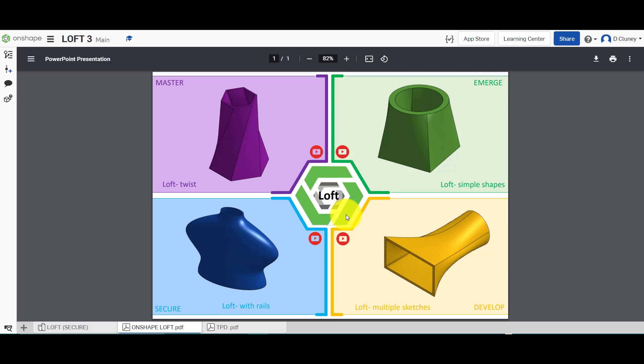Hi and welcome to this Onshape tutorial. Today we're going to look at the loft feature in Onshape, and in particular we're going to look at the use of rails or guides to create complex designs.